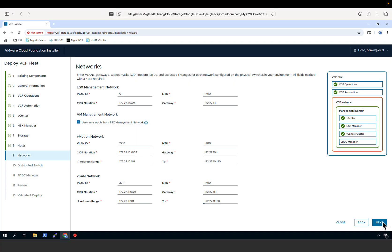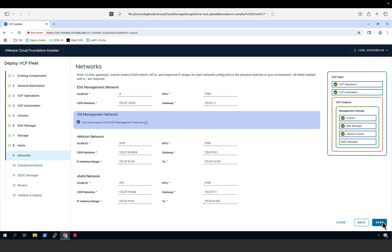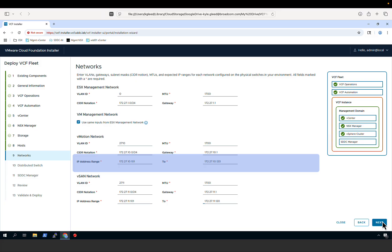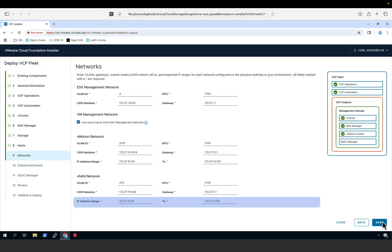Next, we provide the network details for our VCF instance, specifying details for four networks: the ESX management network, the VM management network, the vMotion network, and the vSAN network. We have chosen to combine the ESX management and VM management networks on the same VLAN and subnet. The vMotion network is on a separate subnet with a specified range of IP addresses assigned to VMkernel interfaces. The vSAN network is on a separate VLAN with a subnet and IP address range configured on the corresponding VMkernel adapters for our ESX hosts.